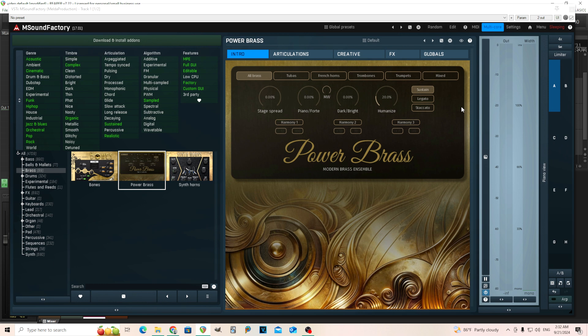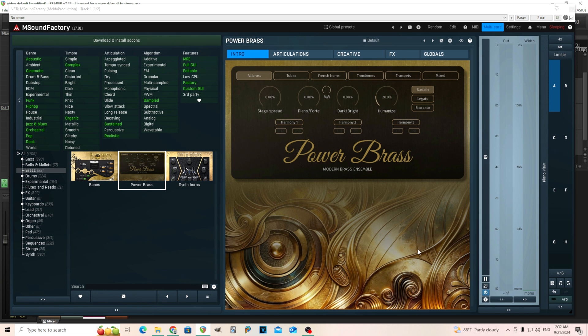So a few months ago, I went over the power strings. Now we have Power Brass. So this one is your horn section, basically, and it's all sampled. It's not like synth horns or something. These are actual sampled horns.